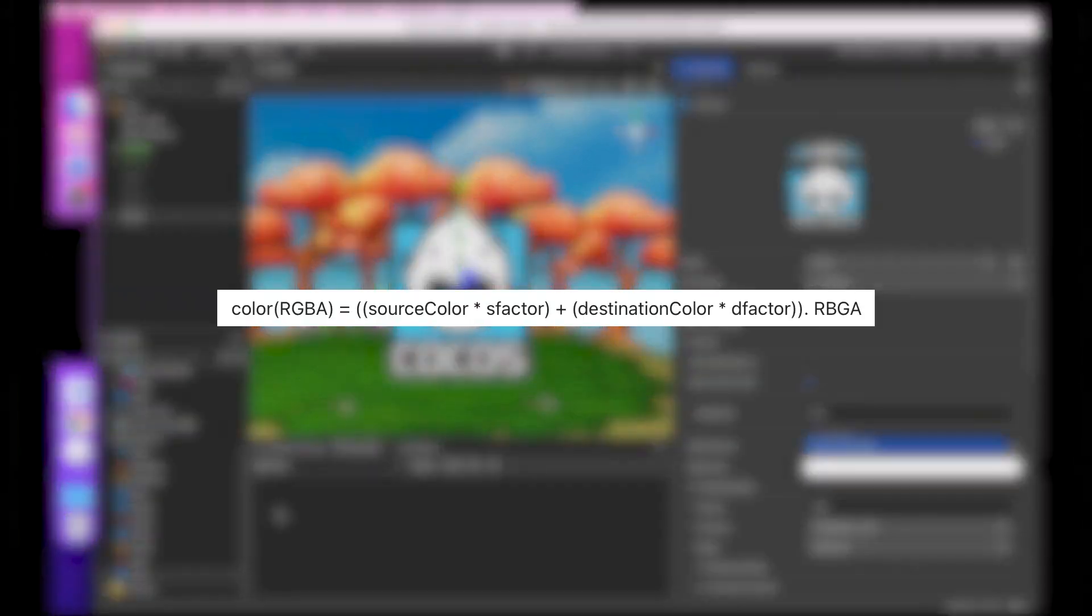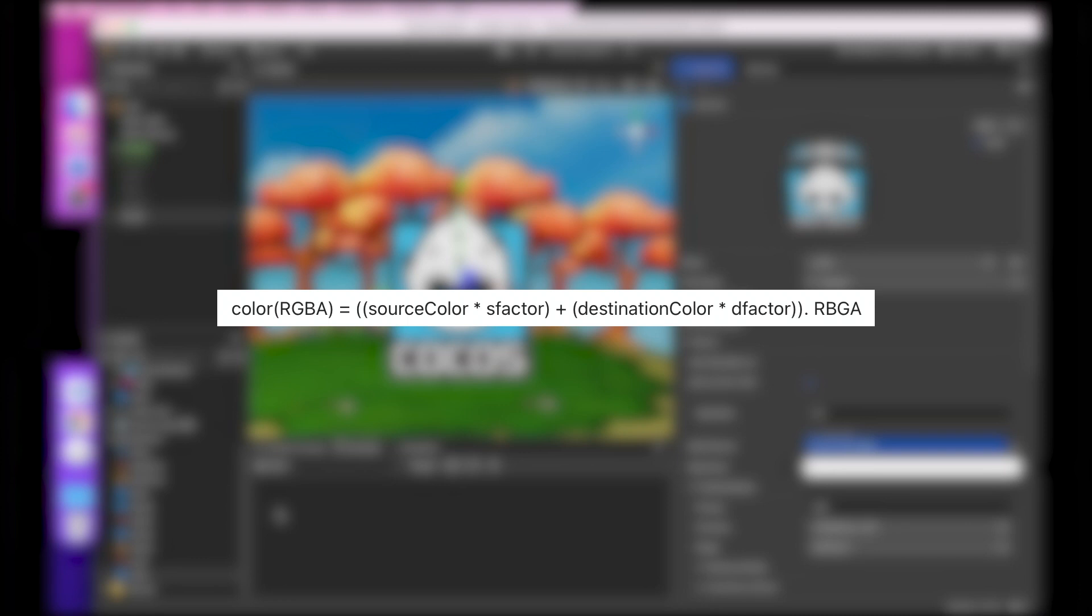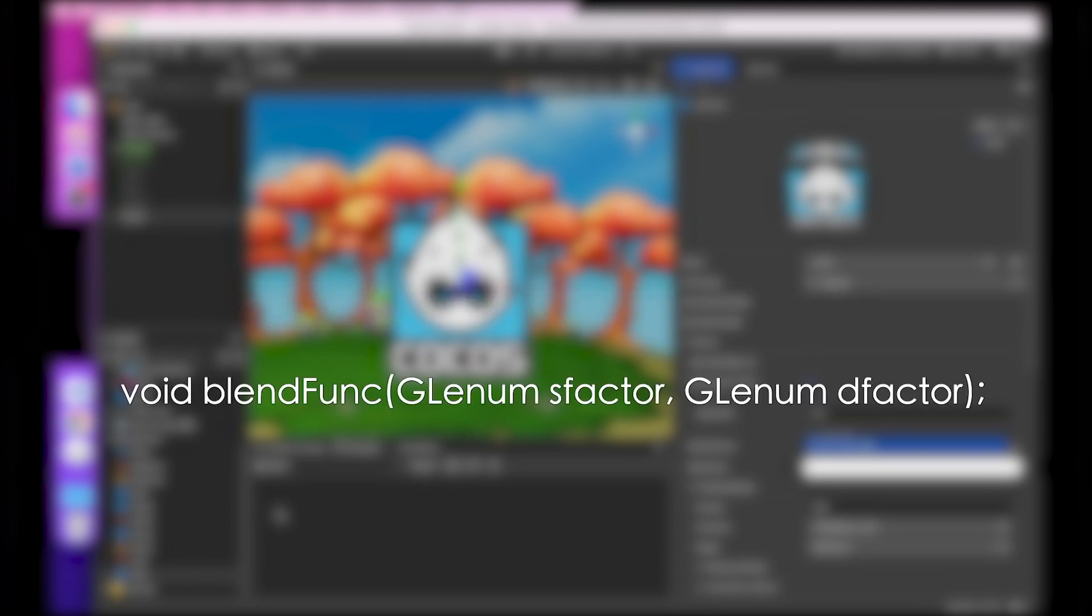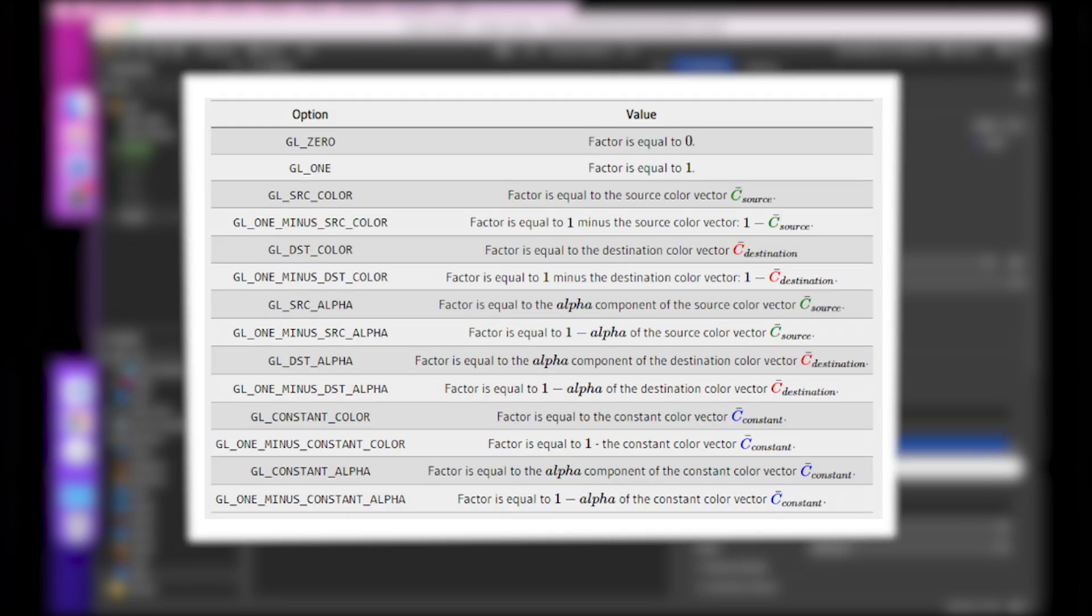Where source color represents a source color vector, this is the color vector from the texture. Destination color is the destination color vector, and this is the color vector currently stored in the color buffer. S factor is the source factor value, specifies the effect of the alpha value of the source color. In the blending, there's a function like the depth test, blend func, is the blend function for blending. It takes two parameters. The first parameter, S factor, is the source blend factor. Default value is zero. And the second is the D factor target blend factor, which is defaulted to zero.